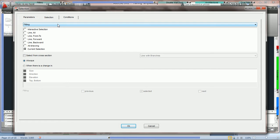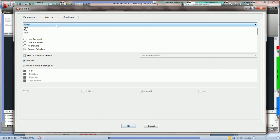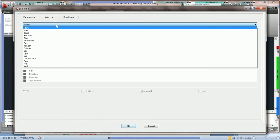How to use your selection tab to select tags. In the earlier tutorials on using the auto selection tool, we showed you how to work with selecting fittings. Now what we're going to do is show you how to work with selecting tags. All the basic principles are the same; however, there are a few different options we offer for tags.